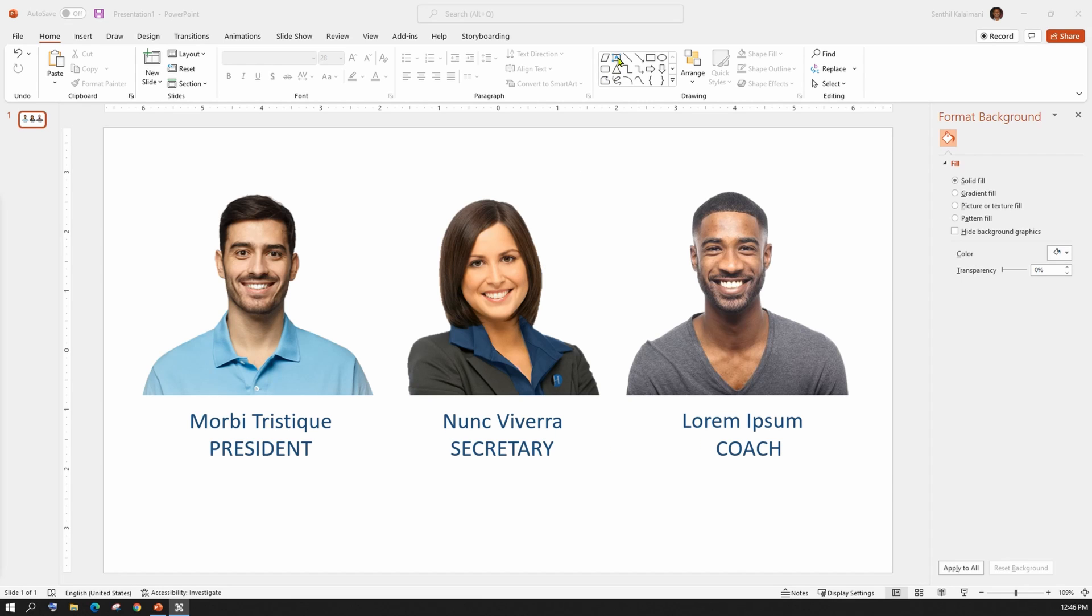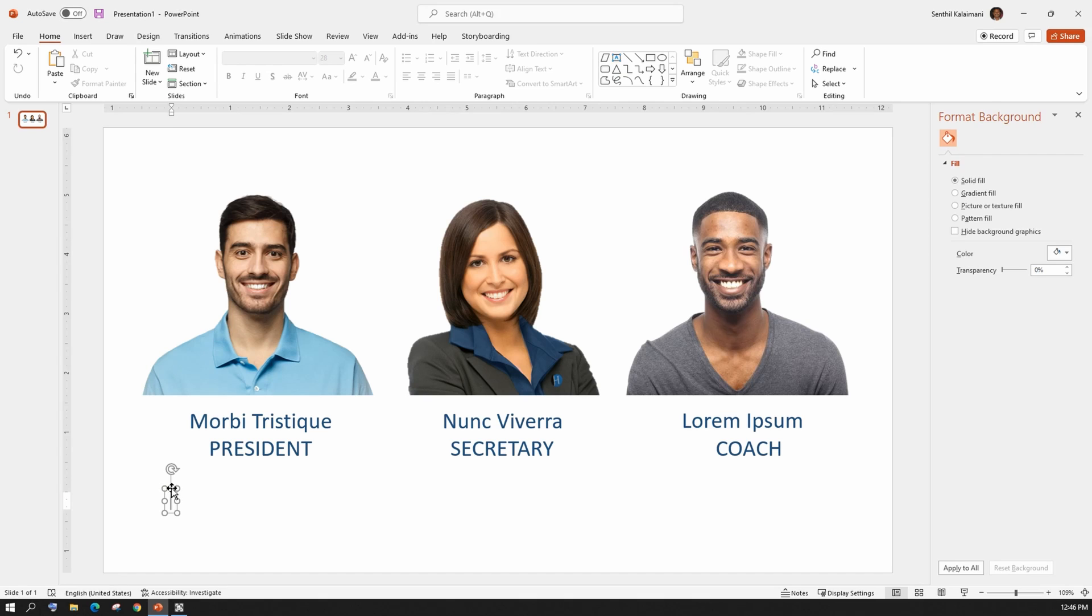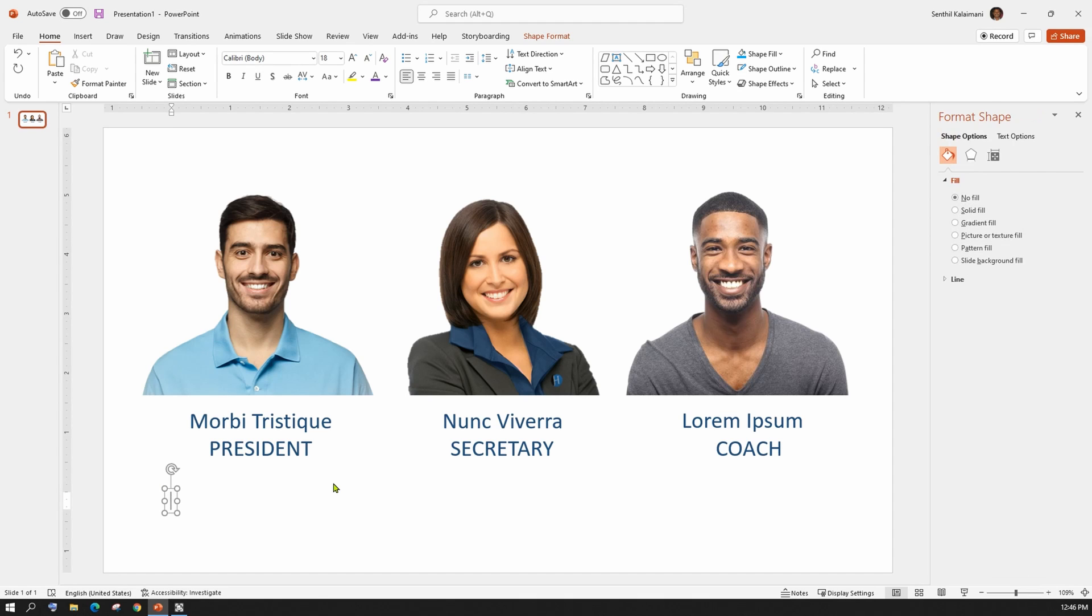To start with, get all the team members' pictures and add the respective name tags with a desired style.